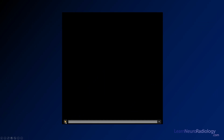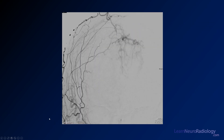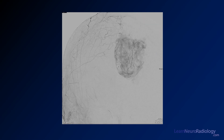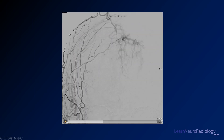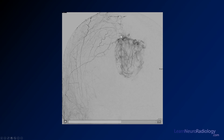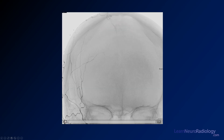Here is an angiogram of this case. This is an external carotid injection. You can see the branches of the external carotid — a lot of dural branches here. You start to see filling of this mass. Moving forward, you see a very avid mass in that left parietal region being supplied by these external carotid branches. It is extremely vascular, which is a very common appearance for these lesions.